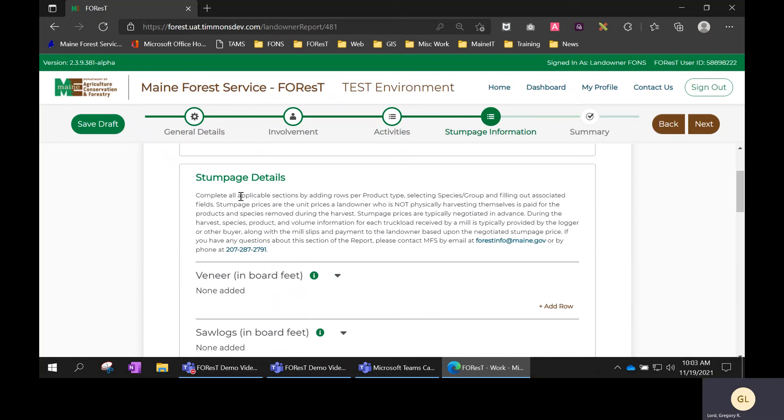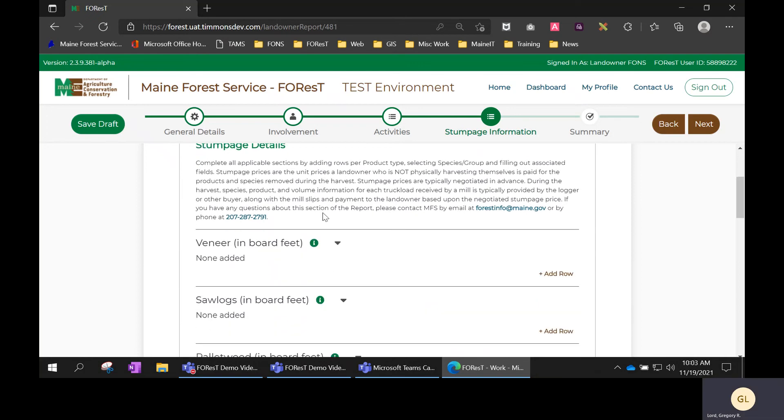Under the stumpage details section, I'm just going to scroll down through here to explain it. There are different sections based on the products that were harvested.